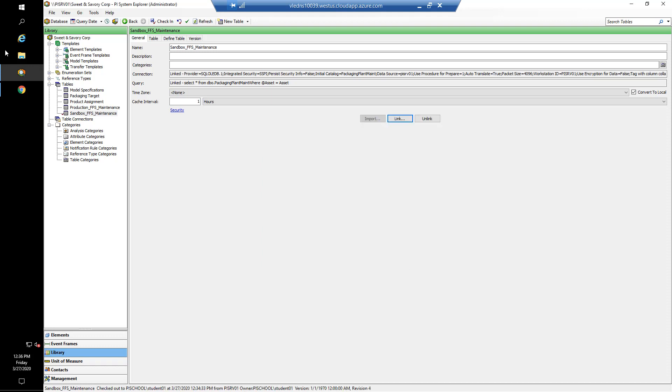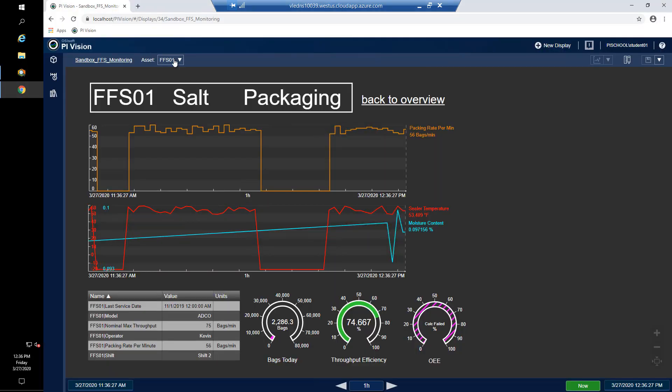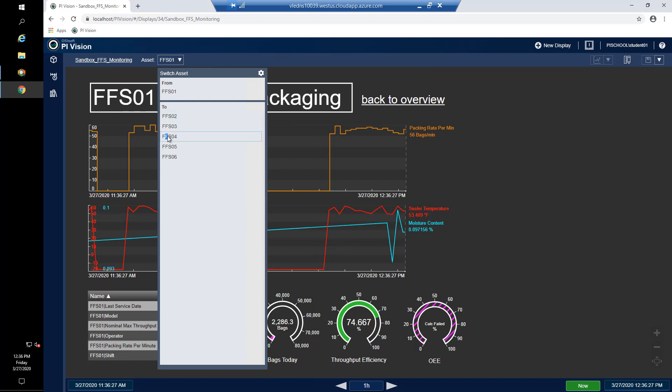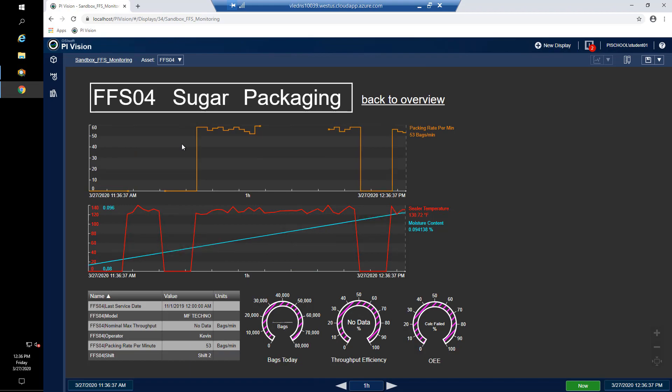The next video we're going to be taking you through is where in the sandbox monitoring display for FFS04, we had no data for the nominal max throughput.